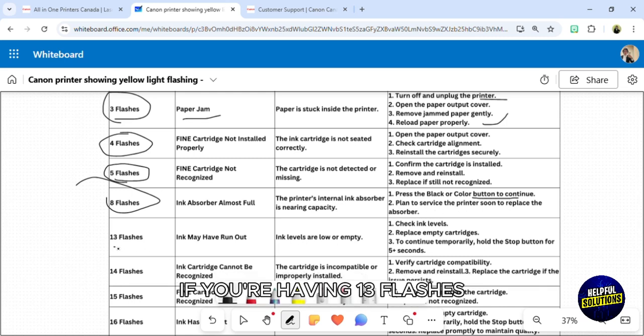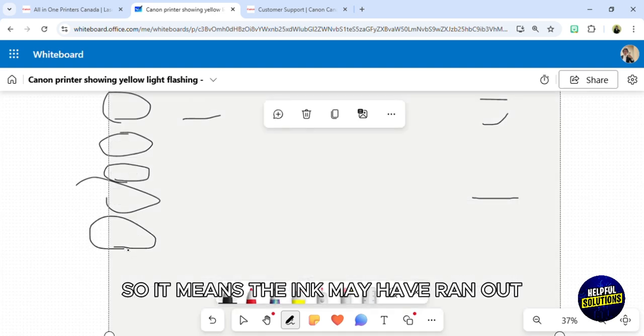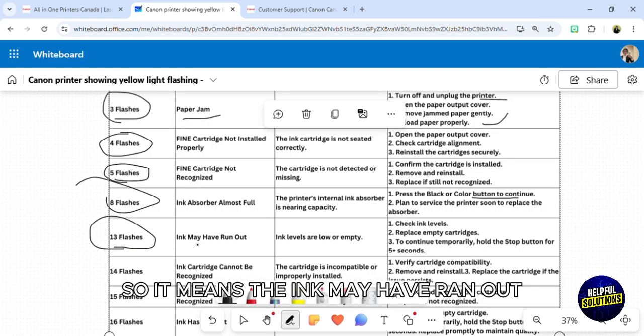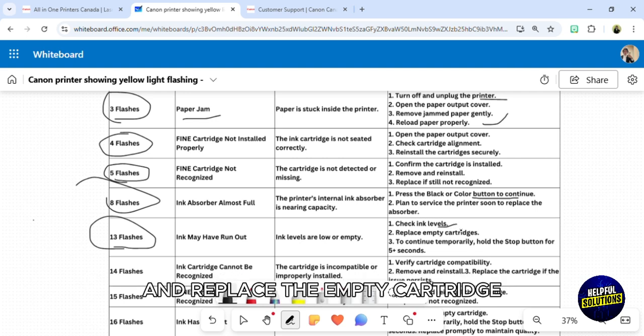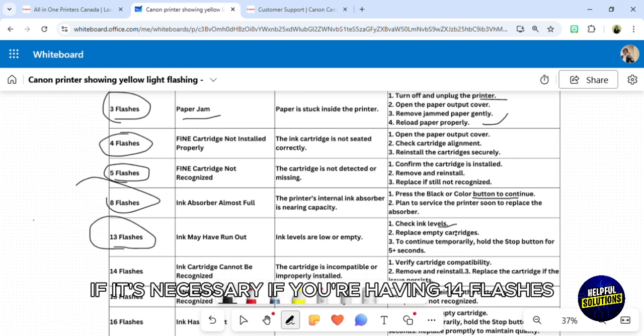If you're having 13 flashes, it means the ink may have run out. What you need to do is check the ink level and replace the empty cartridge if necessary.